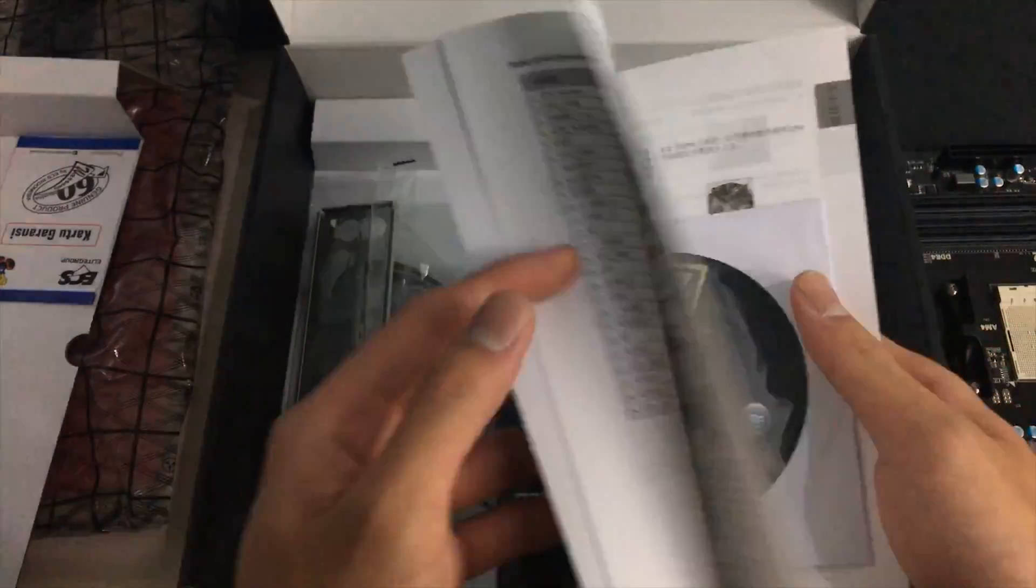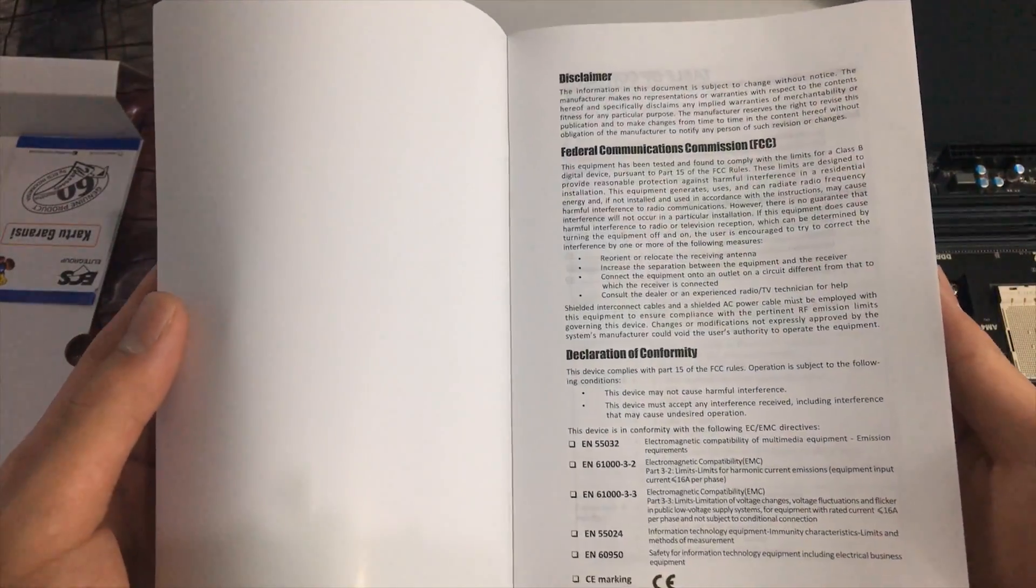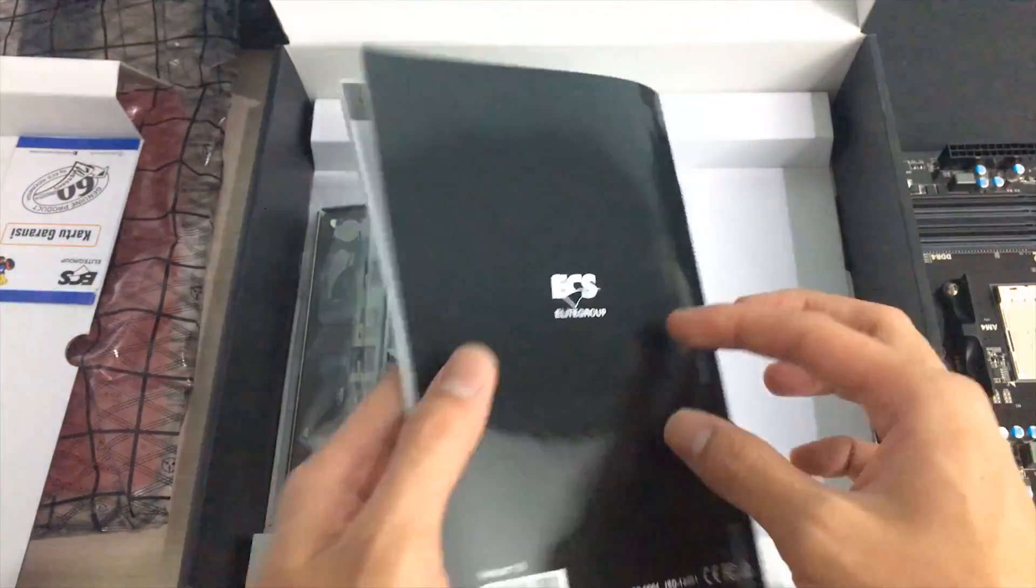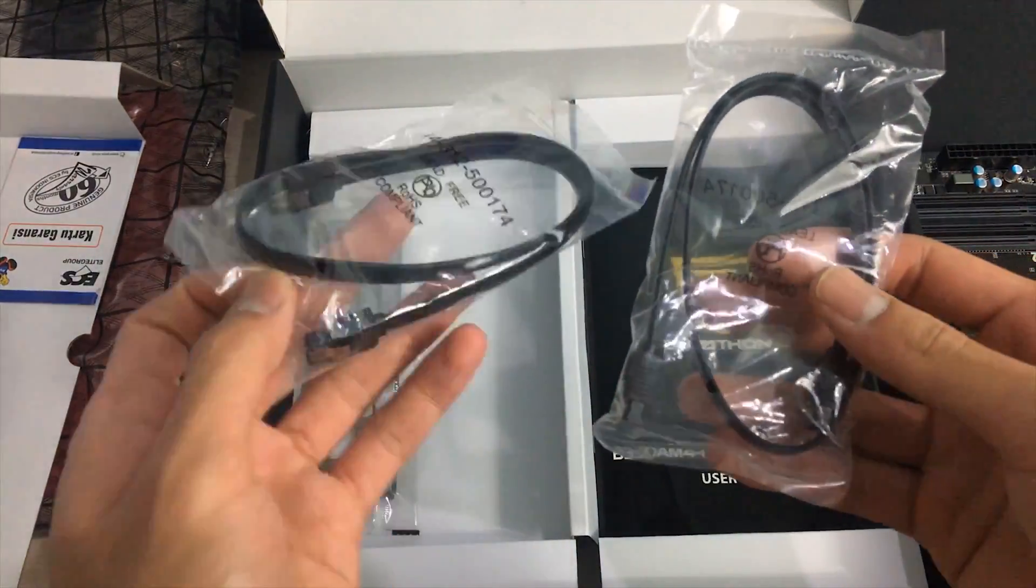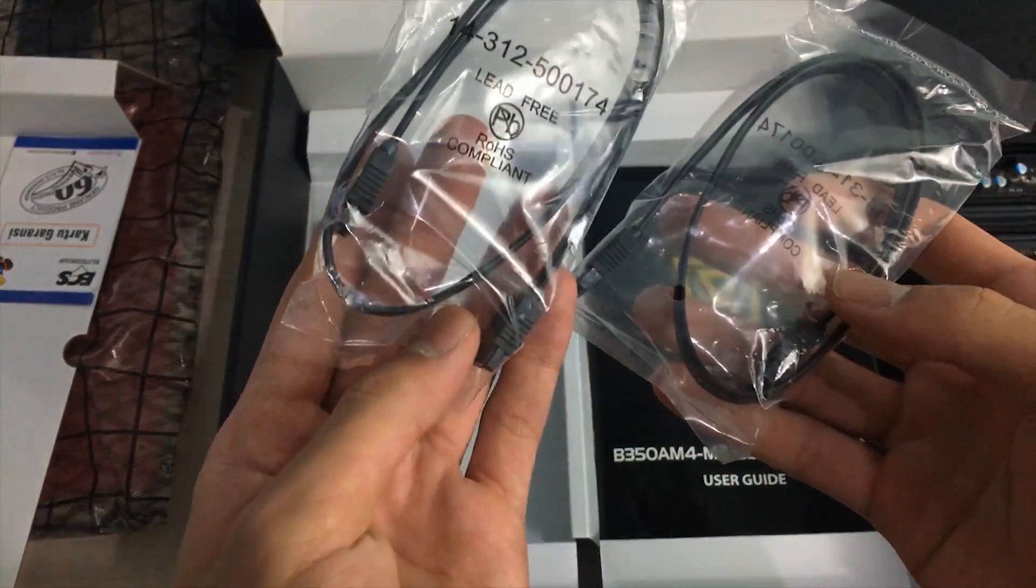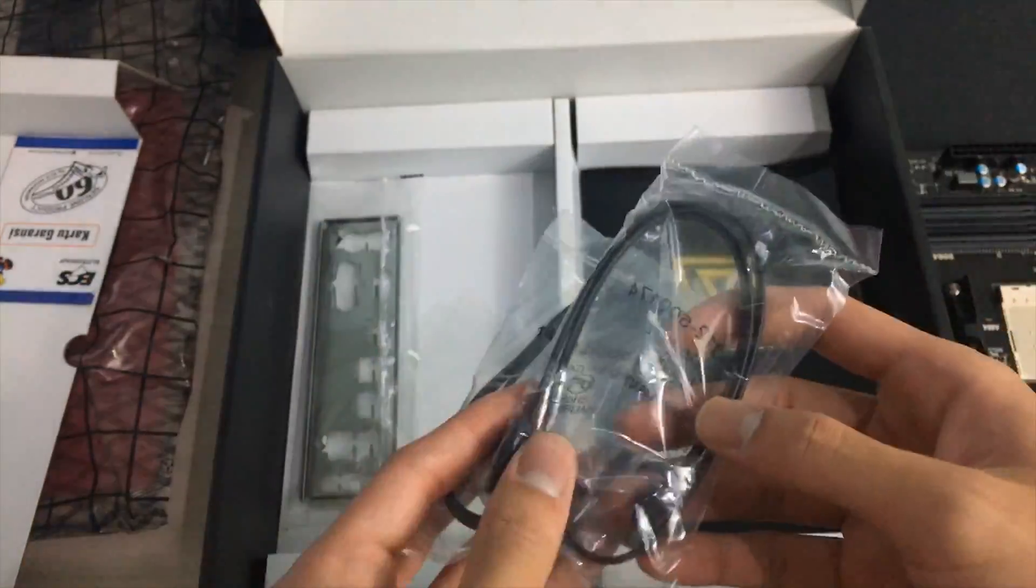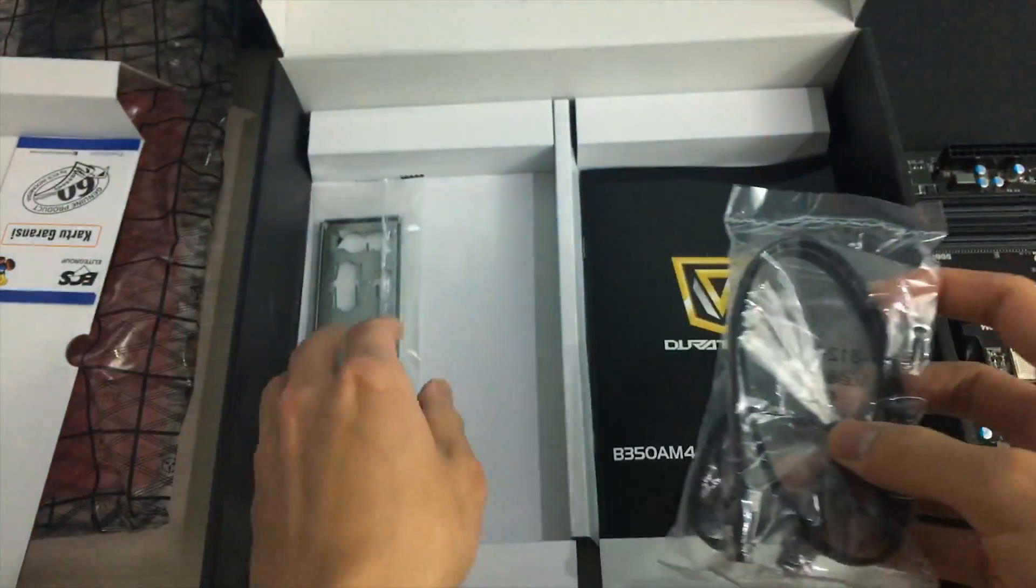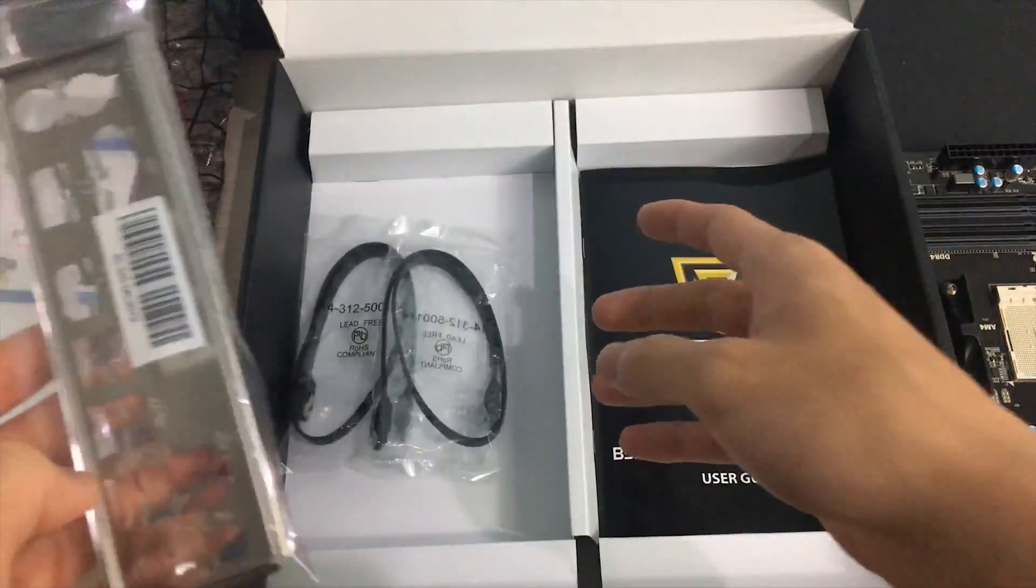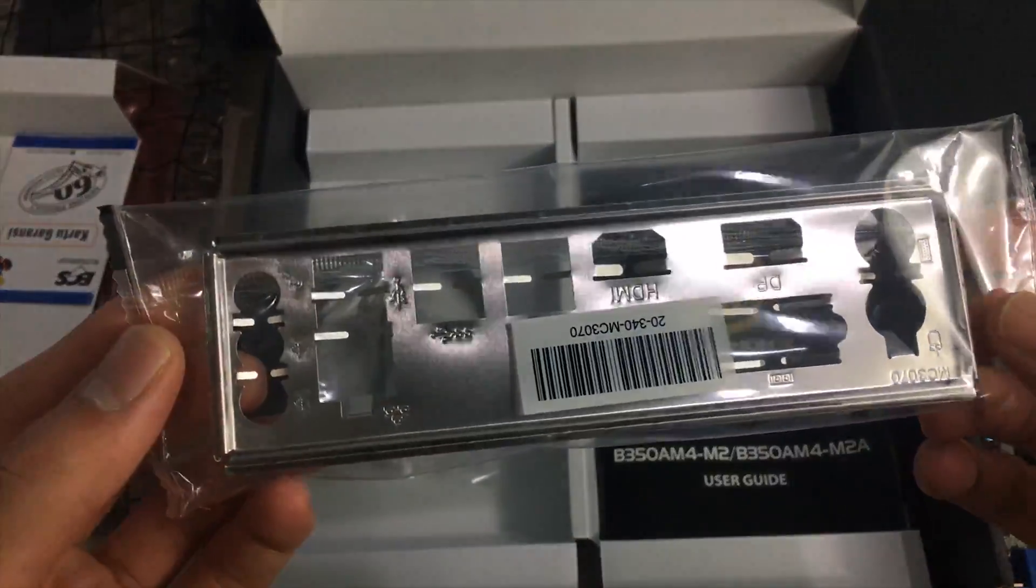Also you have the driver CD, don't use that just use the latest chipset drivers from AMD.com website. Here are some SATA cables, you got straight SATA cables for both of them which is kind of interesting because most of these motherboards includes one right angle one but it's not a big deal.